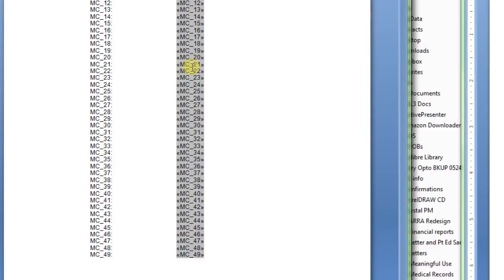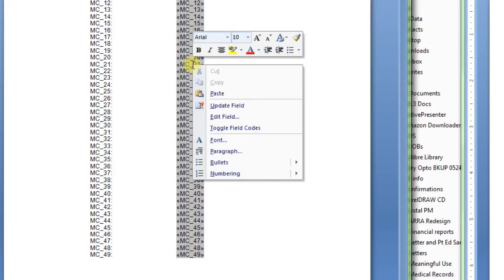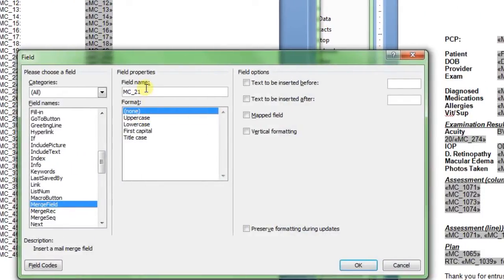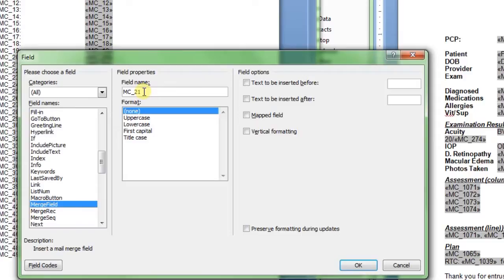But you can't edit this part here. To edit the actual field, you need to right click in the box and select edit field. The field name is MC 21. This is what you have to edit to change the data that's coming in. If you change it just on here, it won't do anything.